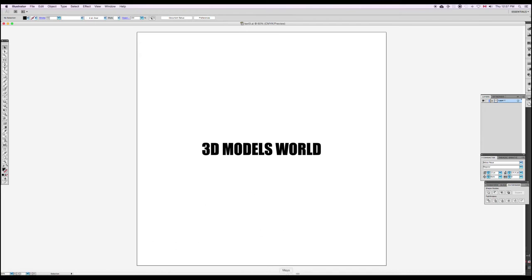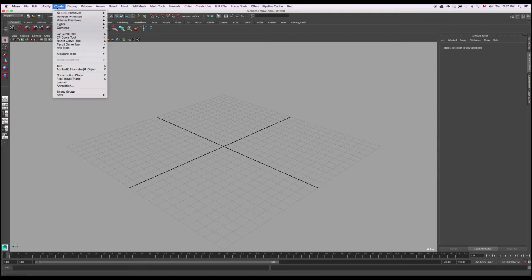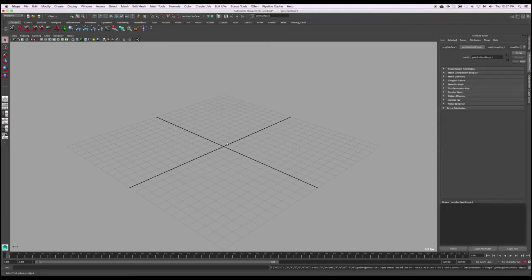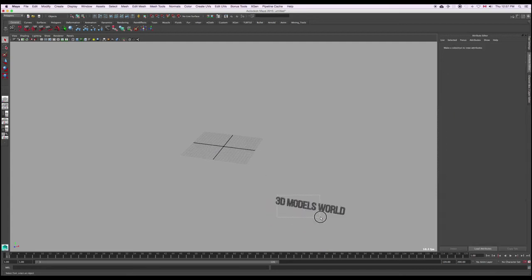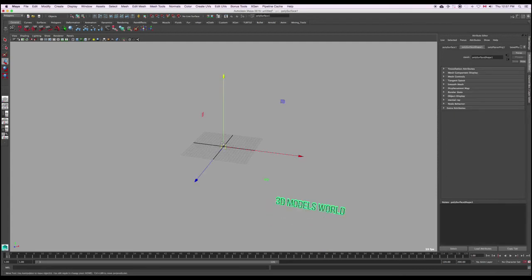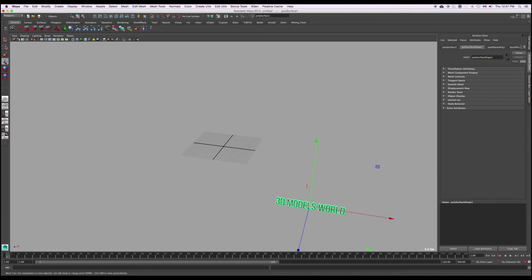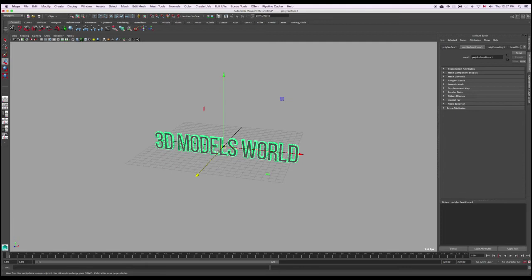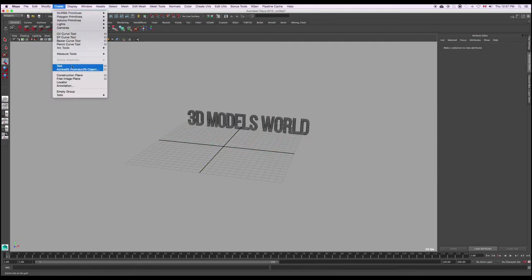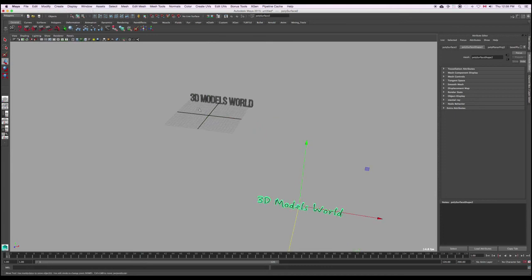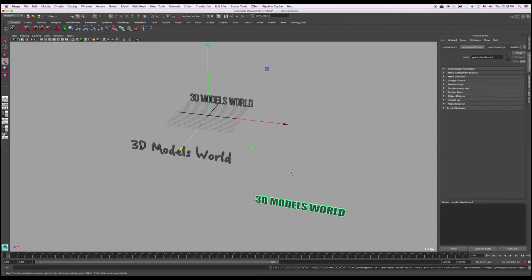Now back in Maya 2015, let's import as an Illustrator Object. Go to Create, click the option box, reset the settings to default, and click Create, then select the file. The file may appear off-screen at first - zoom out to find it. The pivot is in the center of the scene and the text is offset, but that's okay. Use Modify > Center Pivot, then hold X to snap it back to the grid. Do the same for each of the other two text files, centering the pivot and positioning them.